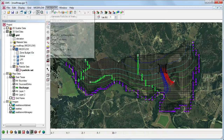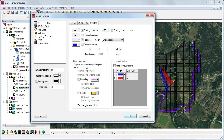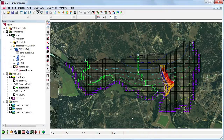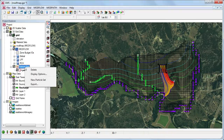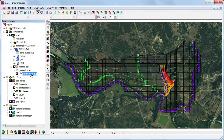GMS can also create a capture zone for particles with the same zone code. Let's create a capture zone for the landfill area so we can see the region of potential contamination. We will also perform backward tracking from the well on the east side to see if the zone of influence overlaps the landfill area. We first create a new particle set by right-clicking on the particle sets in the project explorer and select New Particle Set. We'll name this well capture zone.